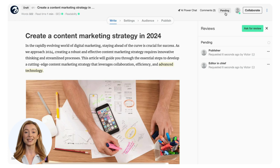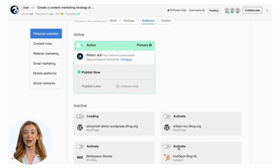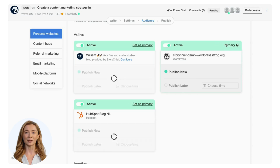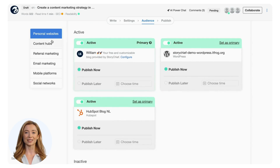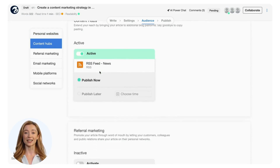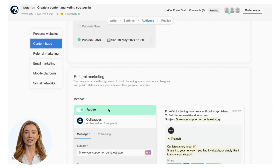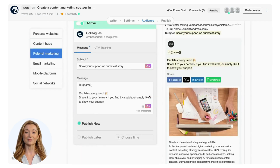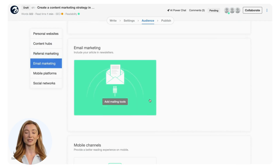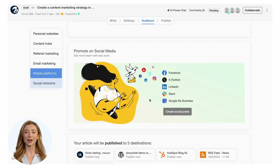Now that you've created your masterpiece, let's explore how StoryChief helps you distribute and analyze your content effectively. Amplify your content's reach by leveraging multiple distribution channels. For multiple website connections, you can select the primary channel in a click. Head over to the content hubs to add RSS feeds or a Medium blog. To spread outreach, schedule the publishing in advance — select a preferred date and time and apply. Use the power of your ambassadors by sending them an email when your article goes live. Push the article to your email marketing tools such as ActiveCampaign or Mailchimp. StoryChief enables you to connect with your audience wherever they are.